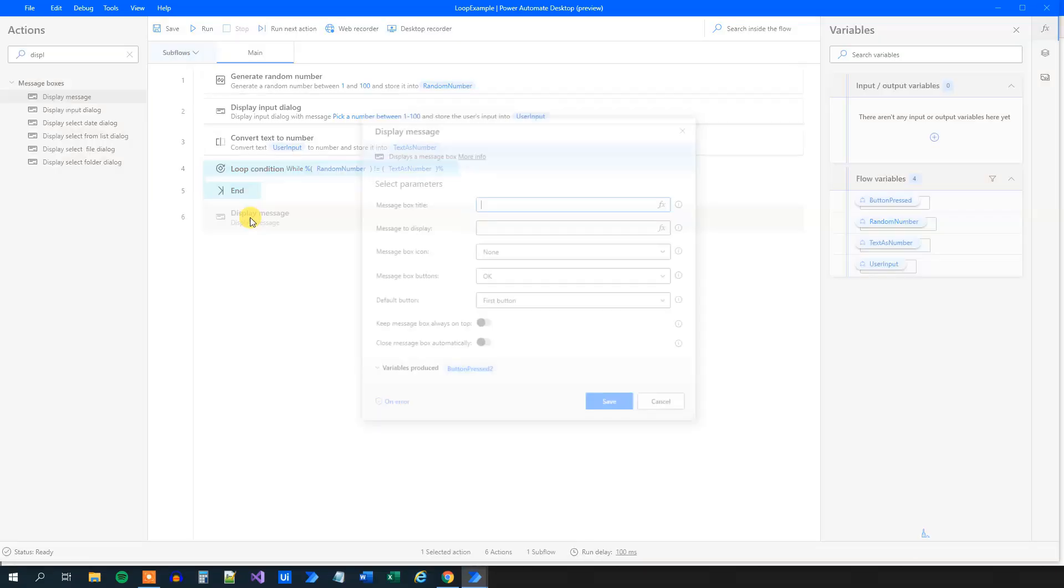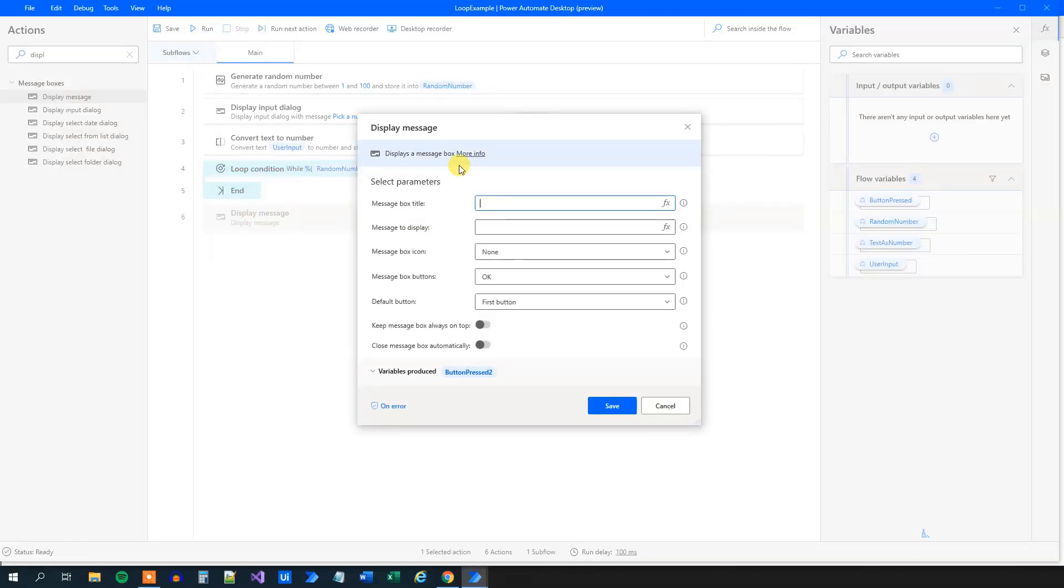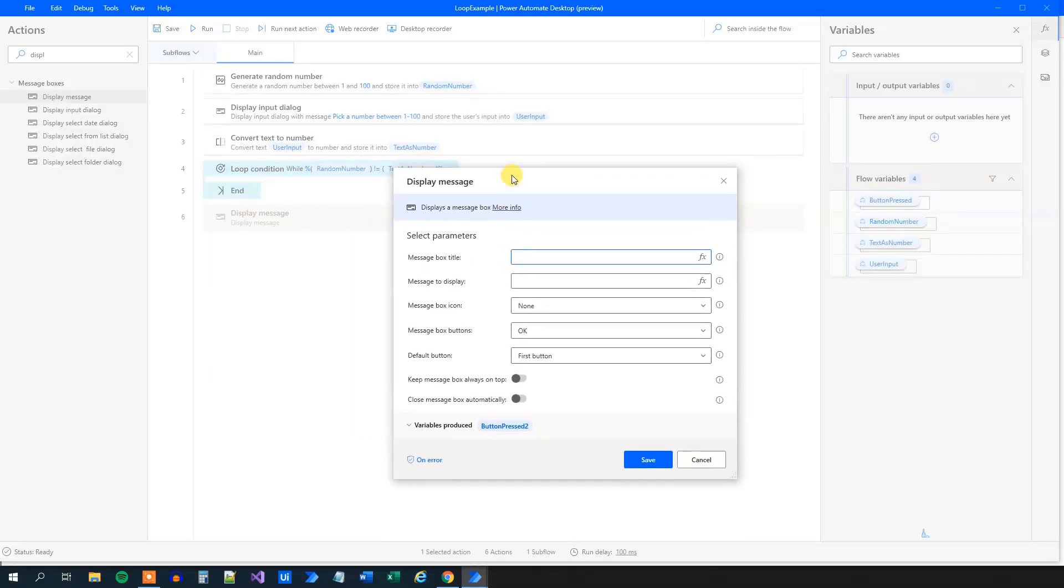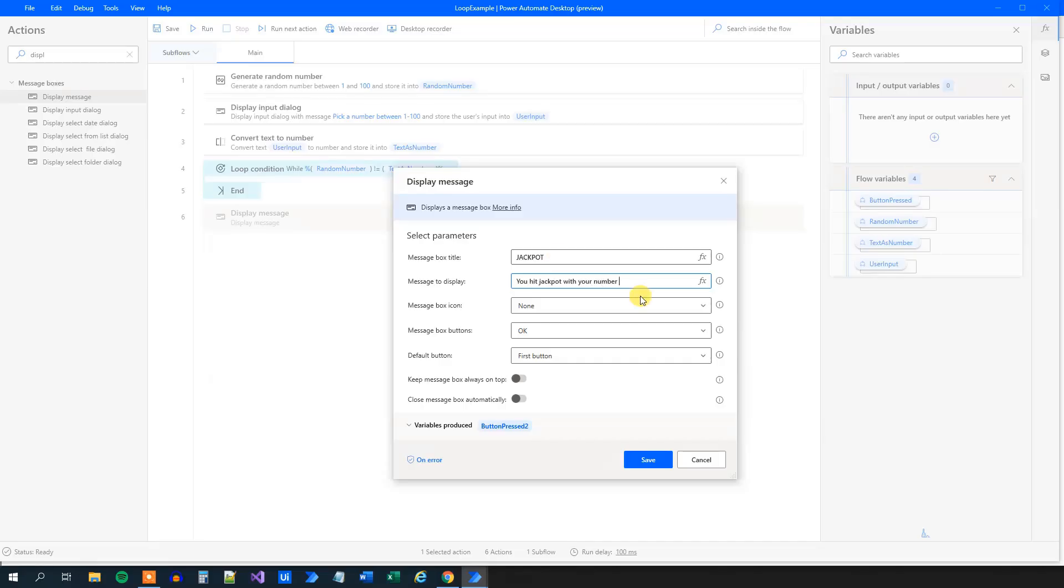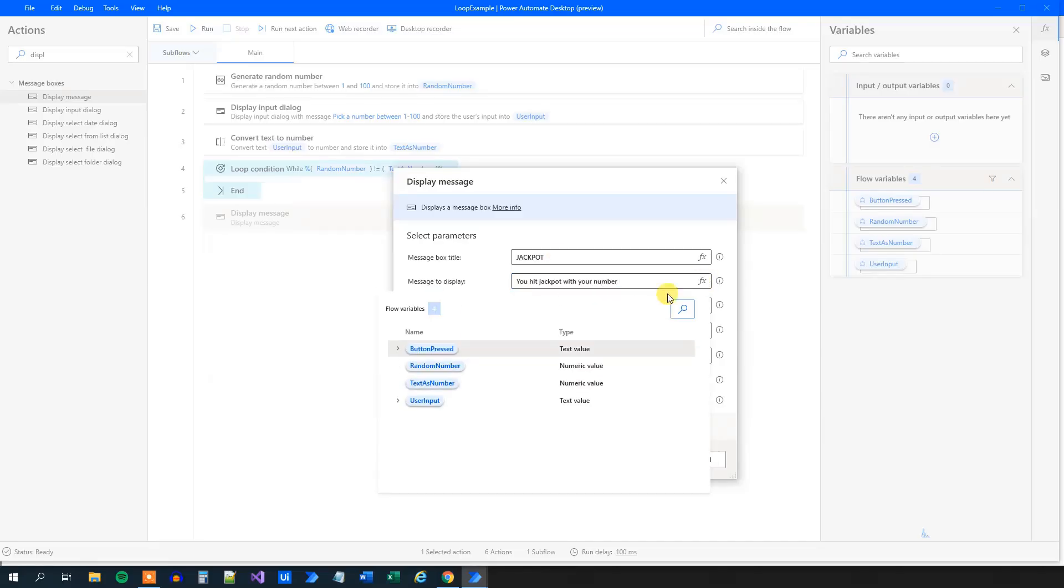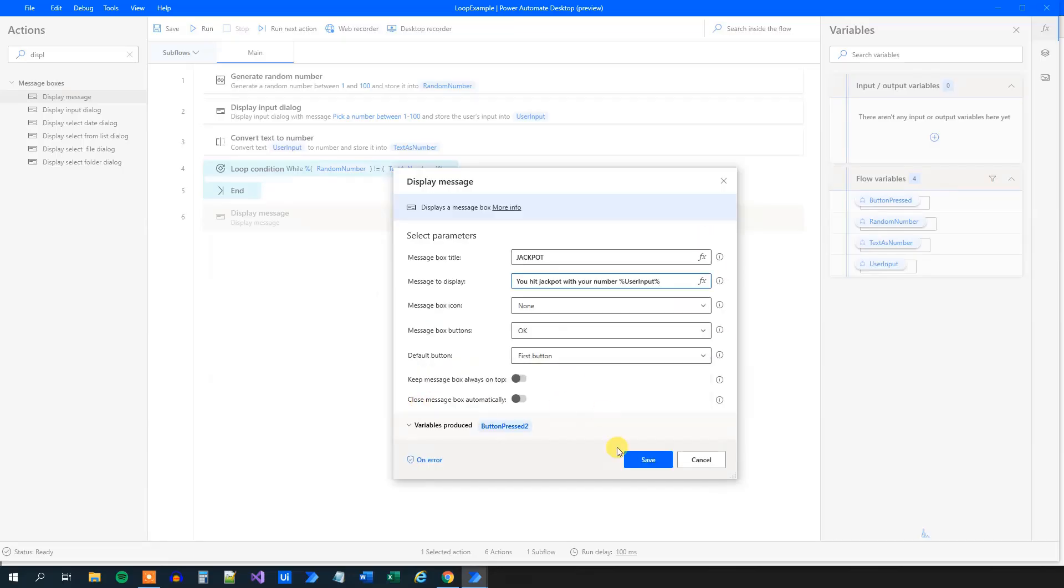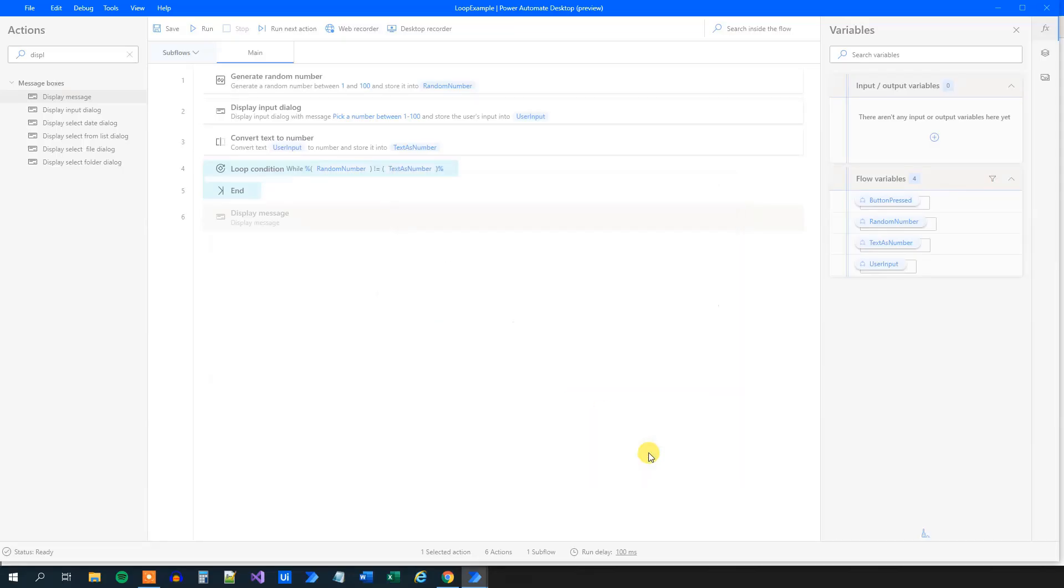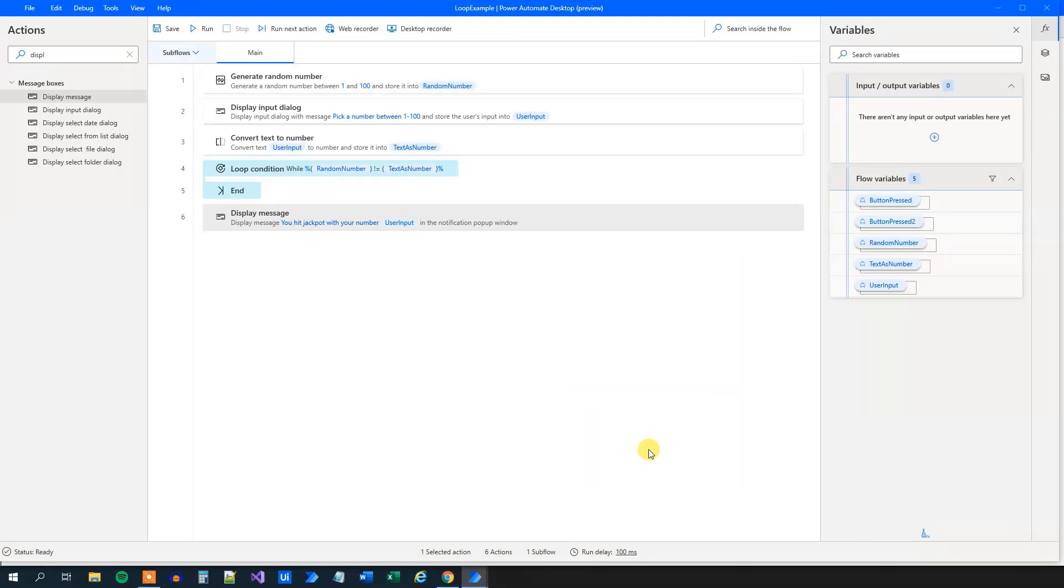That is, if it was a correct guess, or if it was a correct second guess or third guess, I can just say jackpot. You hit jackpot with your number. And then we can display the number. So we can just say that the user input here. And then we'll click save like this.